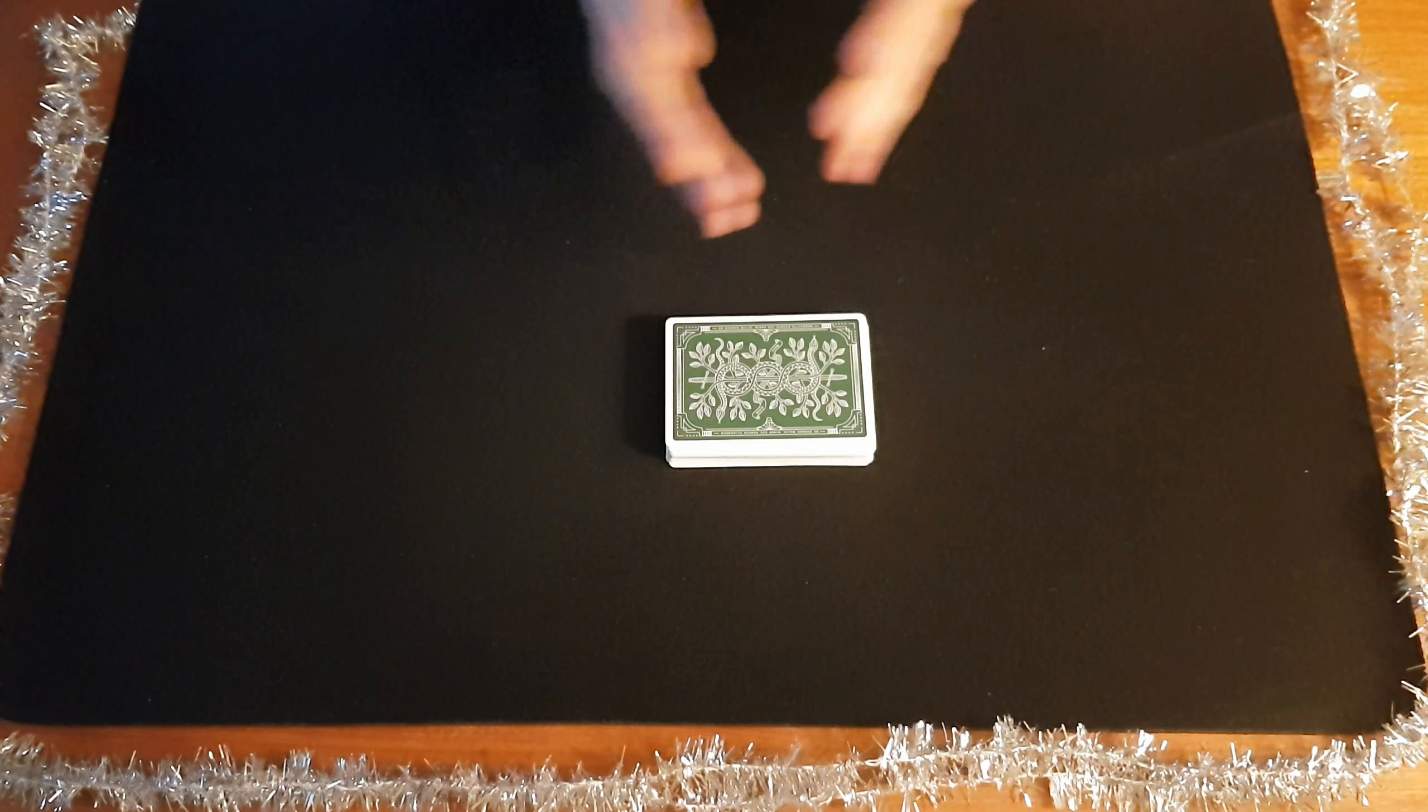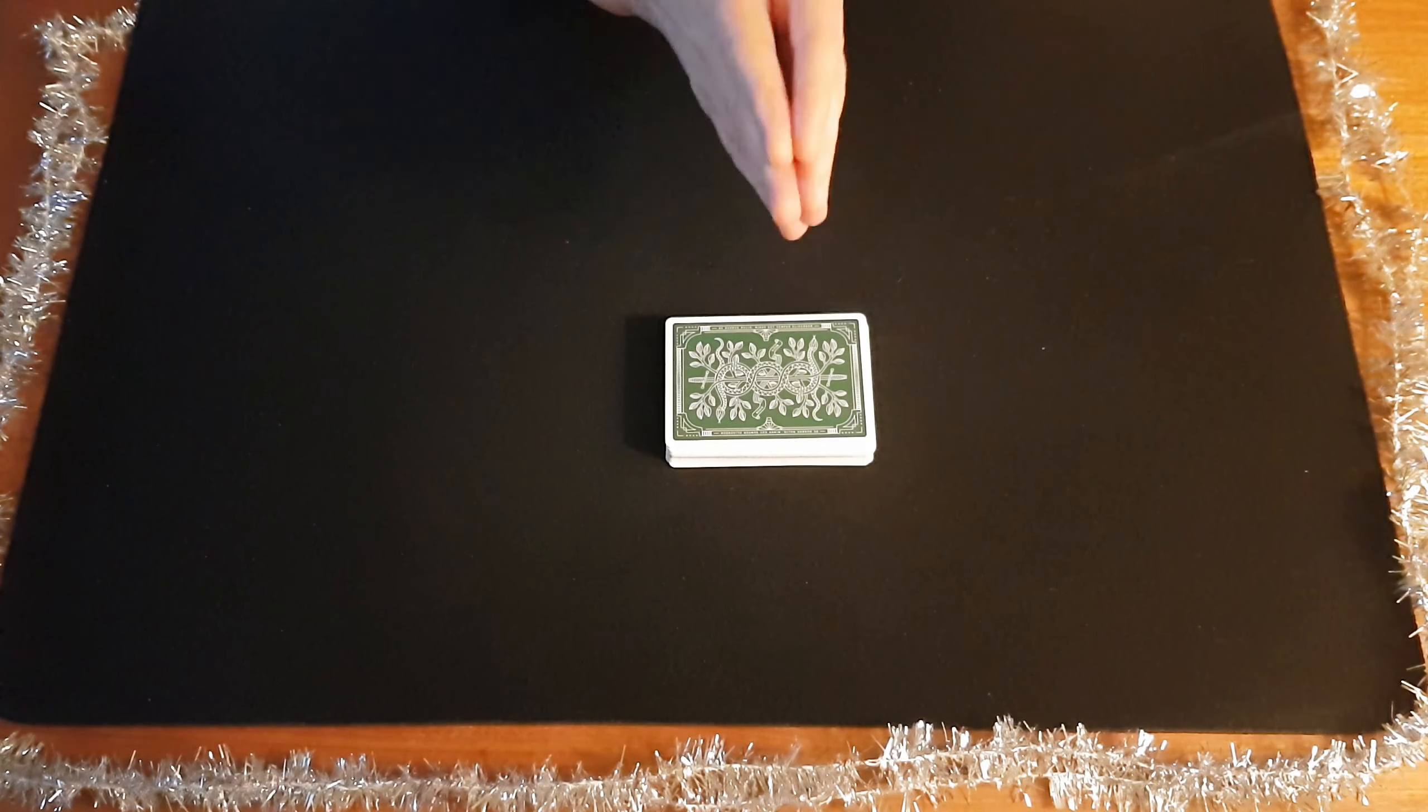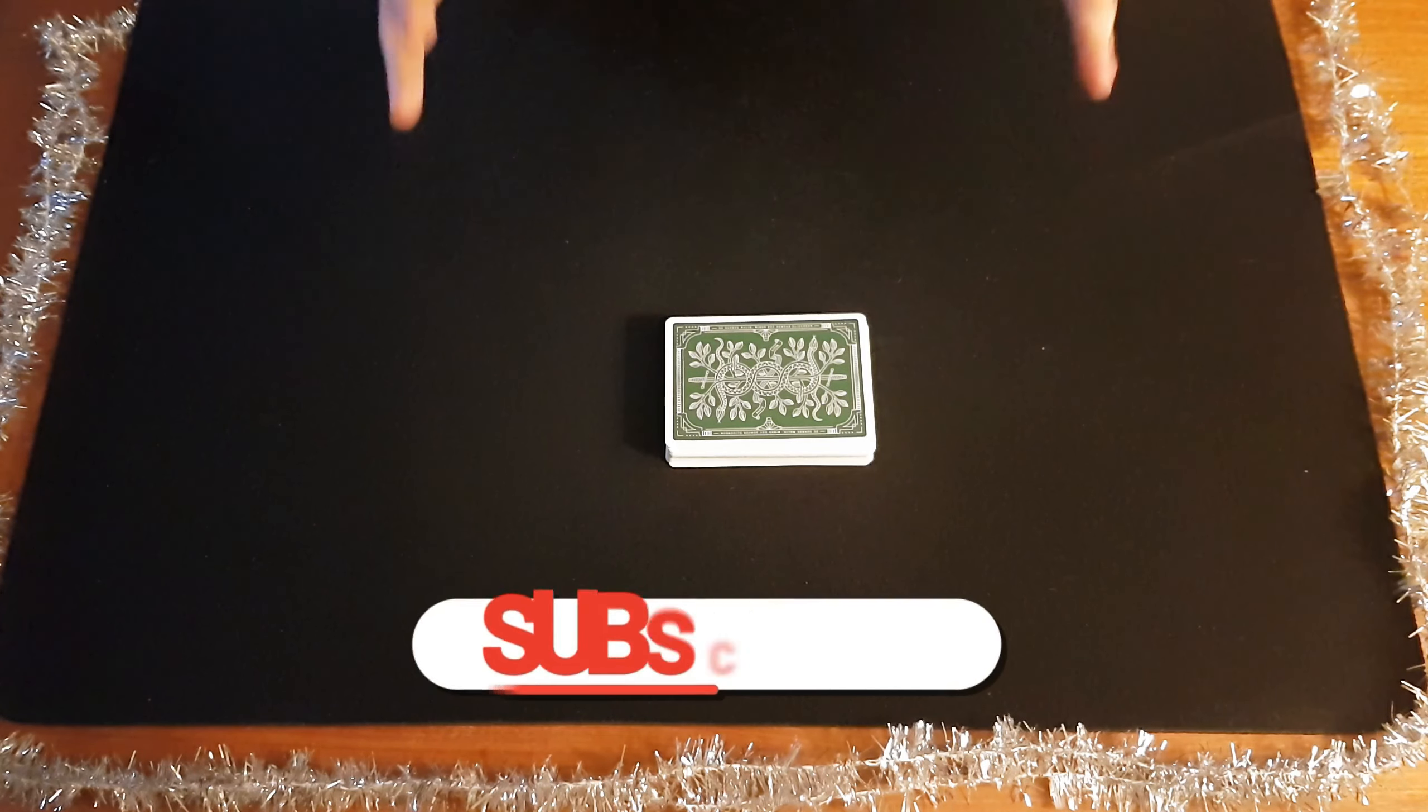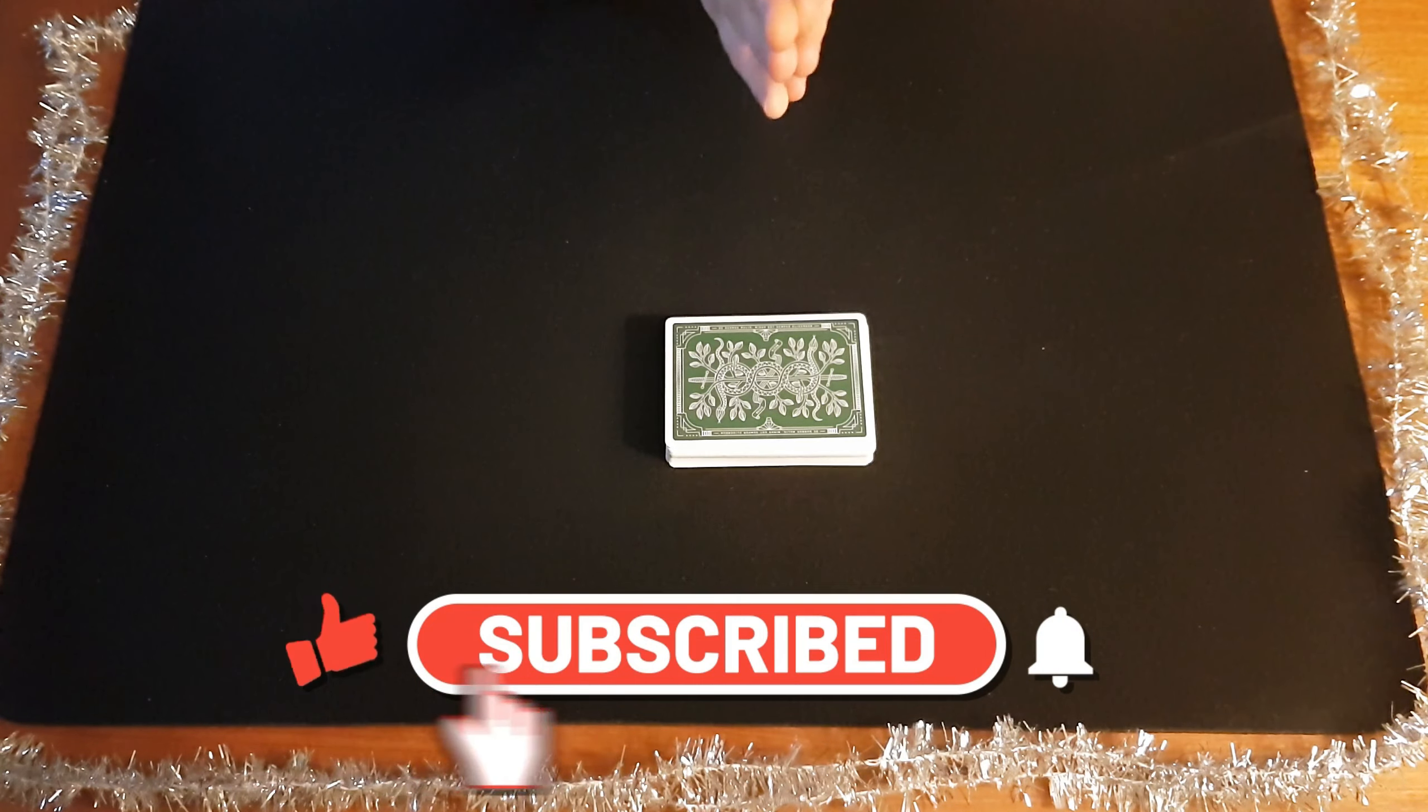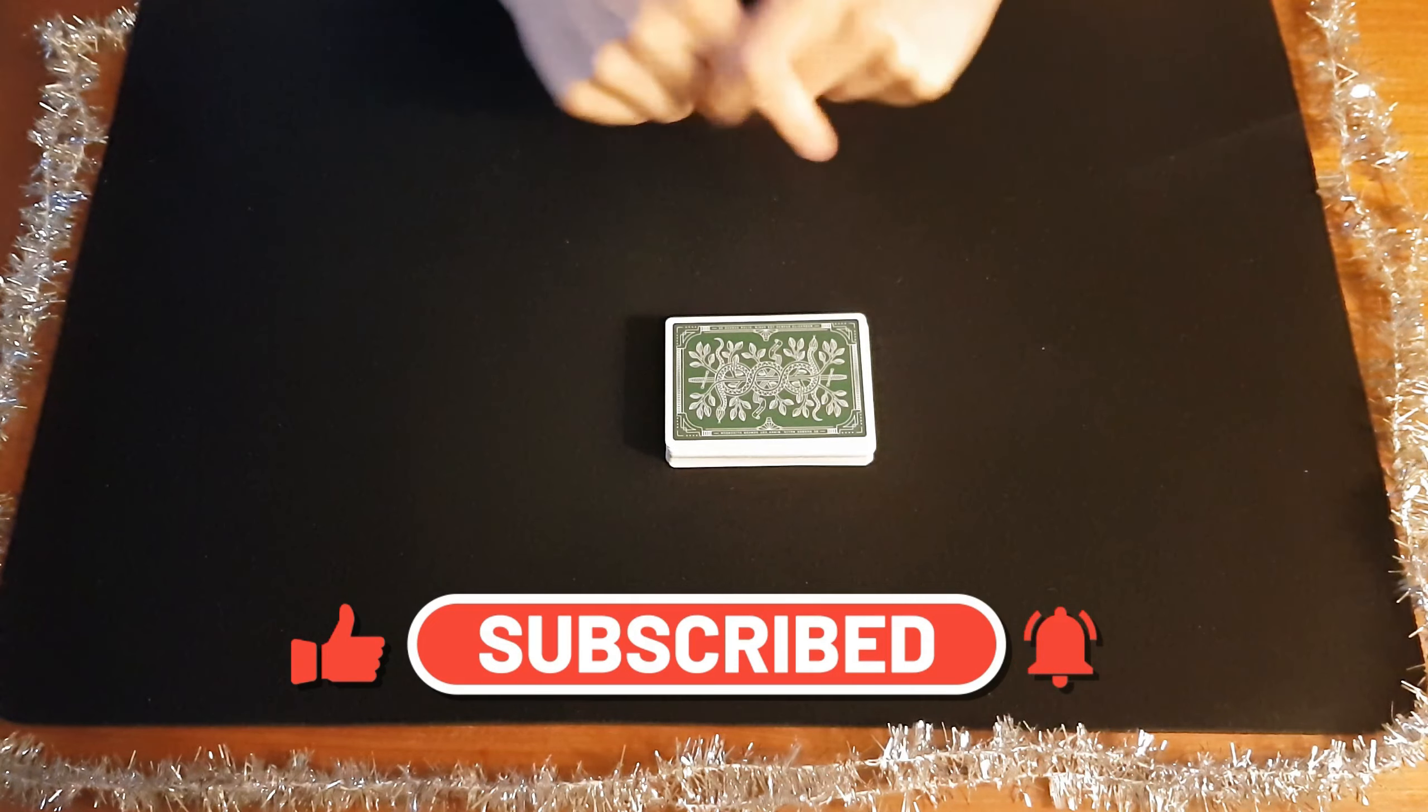Thank you so much for watching. Tomorrow on Christmas Day, I will show you a super cool trick. Make sure to subscribe for that and press the bell icon. Merry Christmas. See you tomorrow.